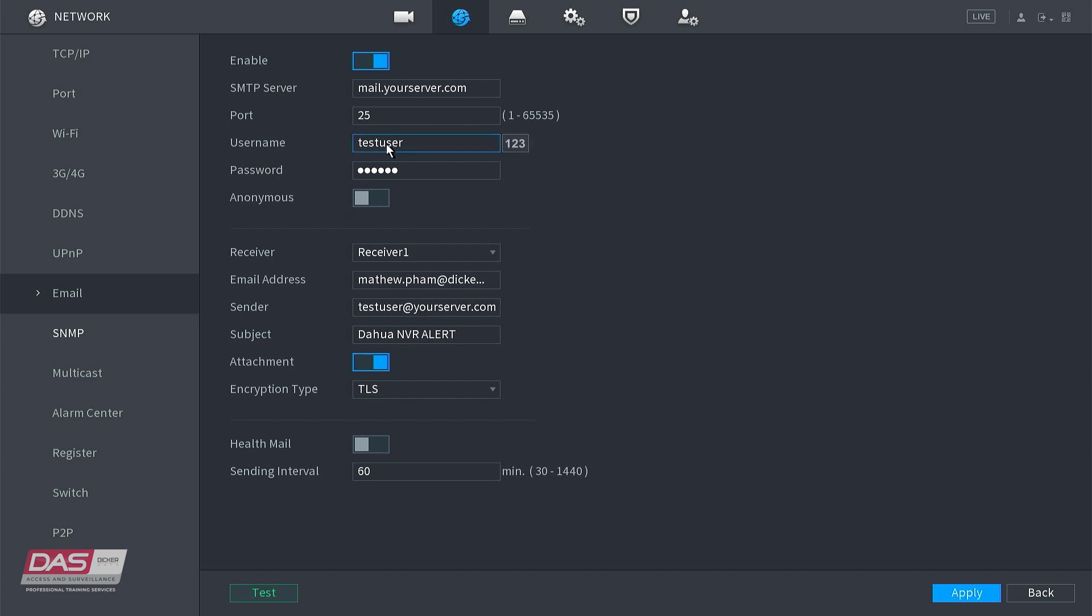You can also enter in a subject name to make the email descriptive. Next, you can select if you want an attachment with the email or not, which can be in the form of an image or video clip.